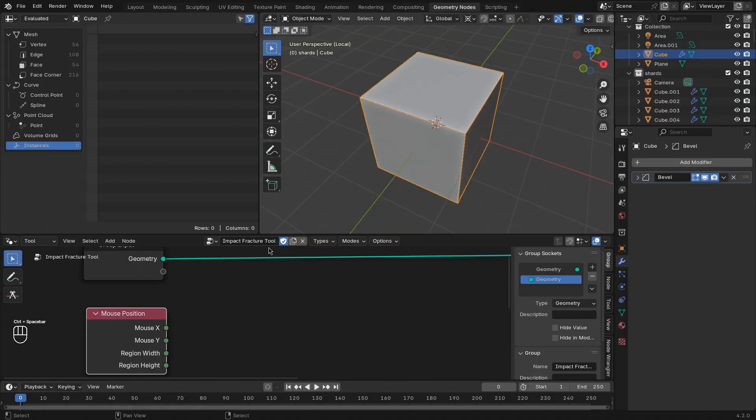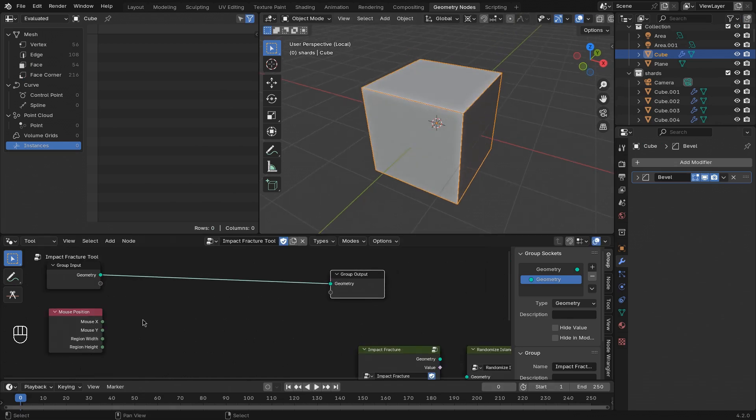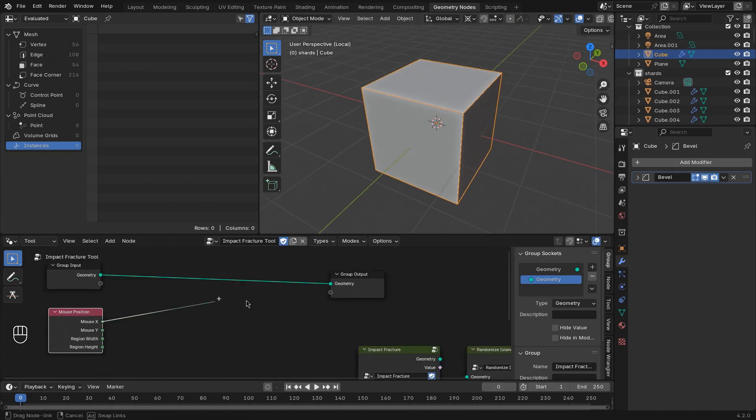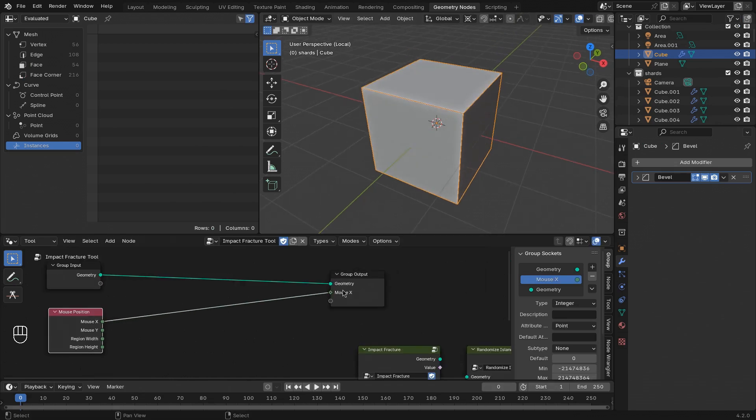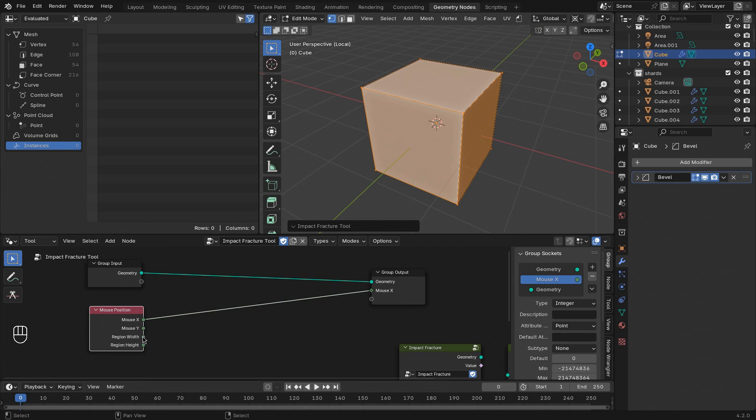Both of those are regarding the region of the viewport that you're executing the tool from. If I just connect one of these to the group output and then execute the tool in edit mode, you can see the individual values as I hover over the outputs.